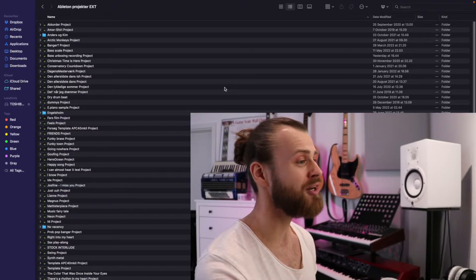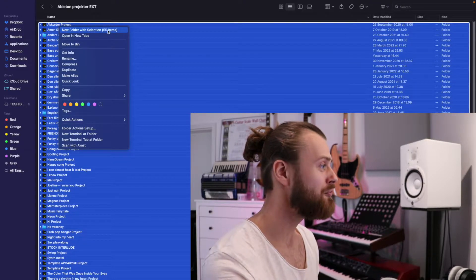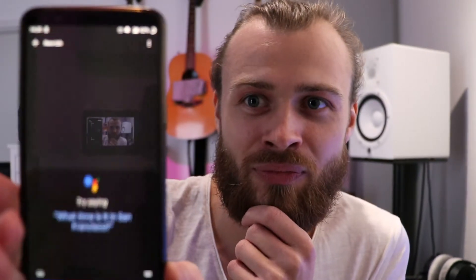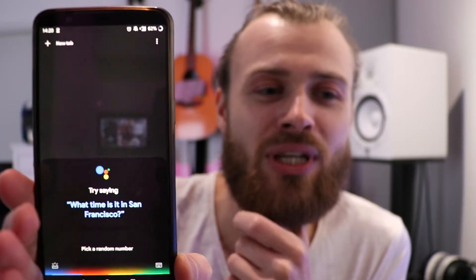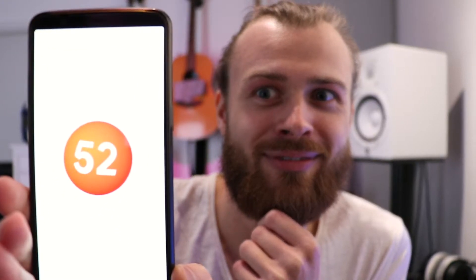Here they are, all of my unfinished projects. We've got 55 unfinished projects. I think we're just going to pick one at random here, so I'm going to ask Google to do this. Hey Google, pick a random number between 1 and 55. The answer: 52.